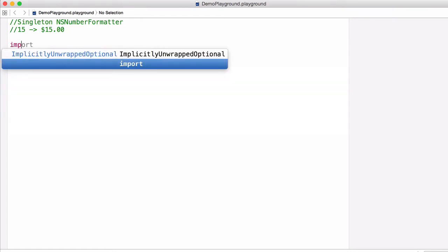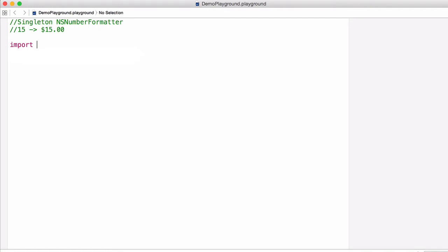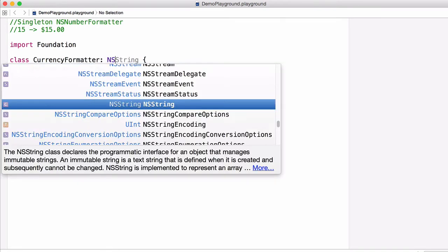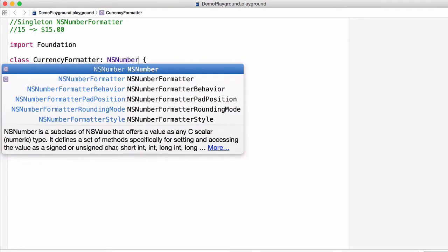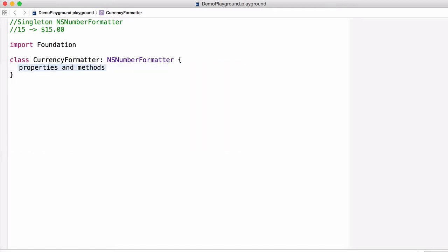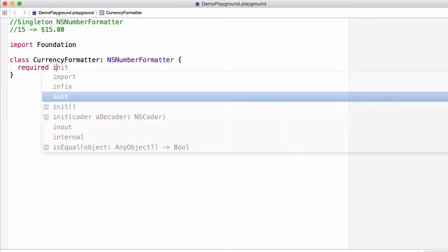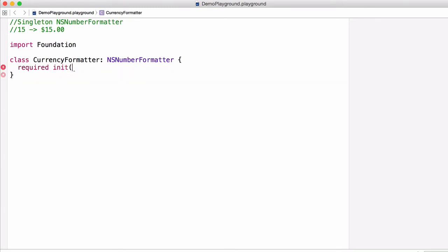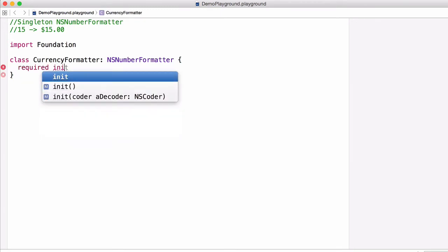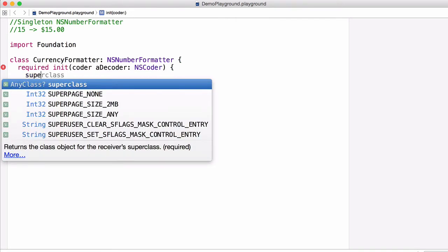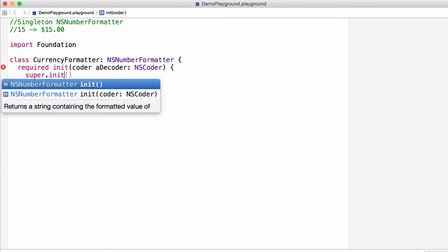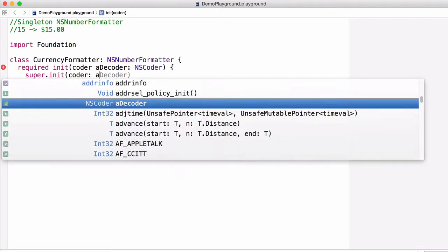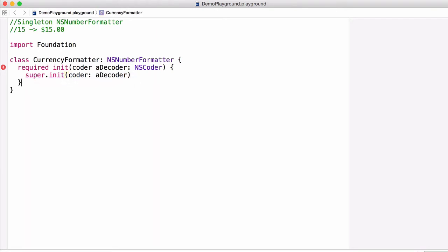So first we're going to import the Foundation library, then we're going to declare a class called CurrencyFormatter which is going to inherit from the NSNumberFormatter class. Now in order to inherit from the NSNumberFormatter class, you have to implement a required init function called init, and then this coder: aDecoder NSCoder function. Then all we do is just call the super.init with the same function coder: aDecoder. Now this isn't important to the screencast, so you can mostly ignore it.